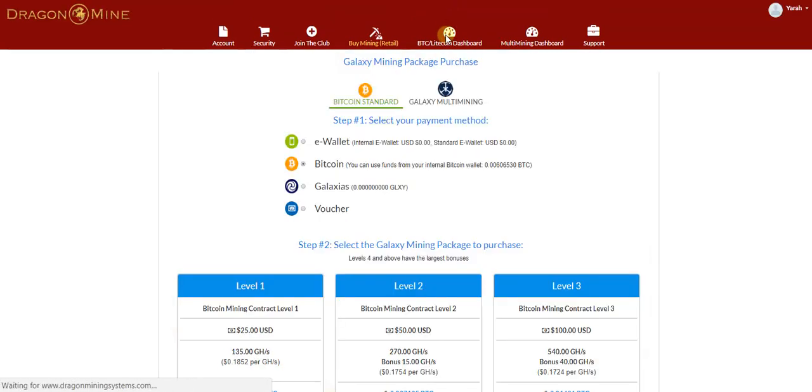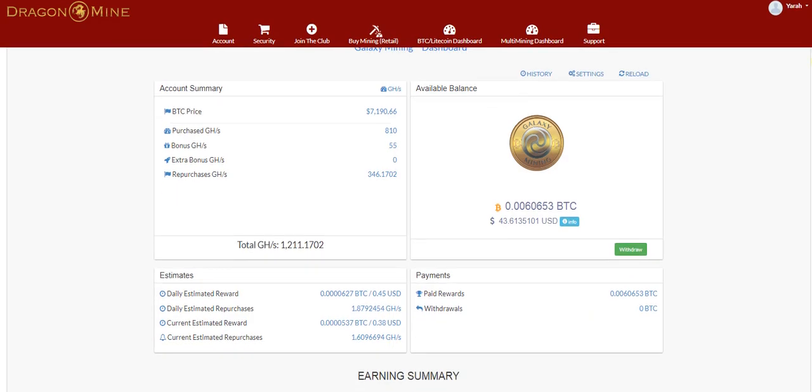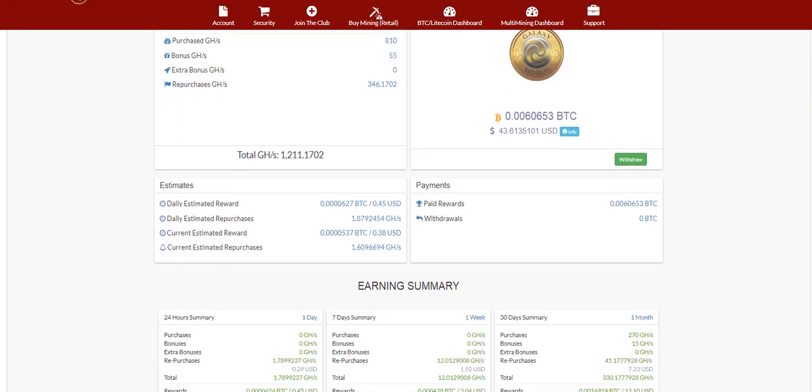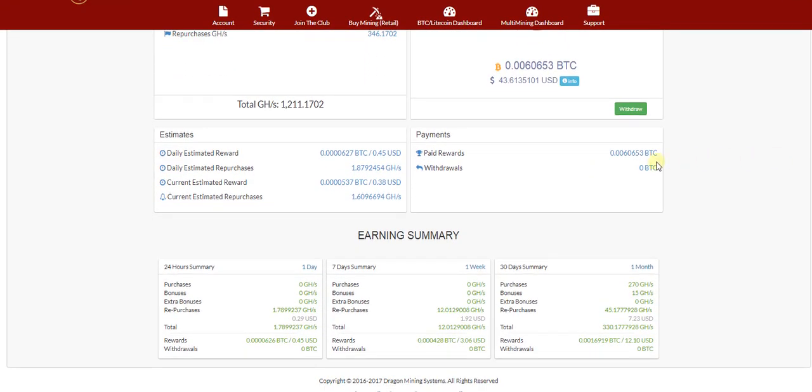Now if we go back to the dashboard, you will see that under the earnings summary, you will see the US dollar value on a daily basis, on a 7 day basis and for 30 days in total.